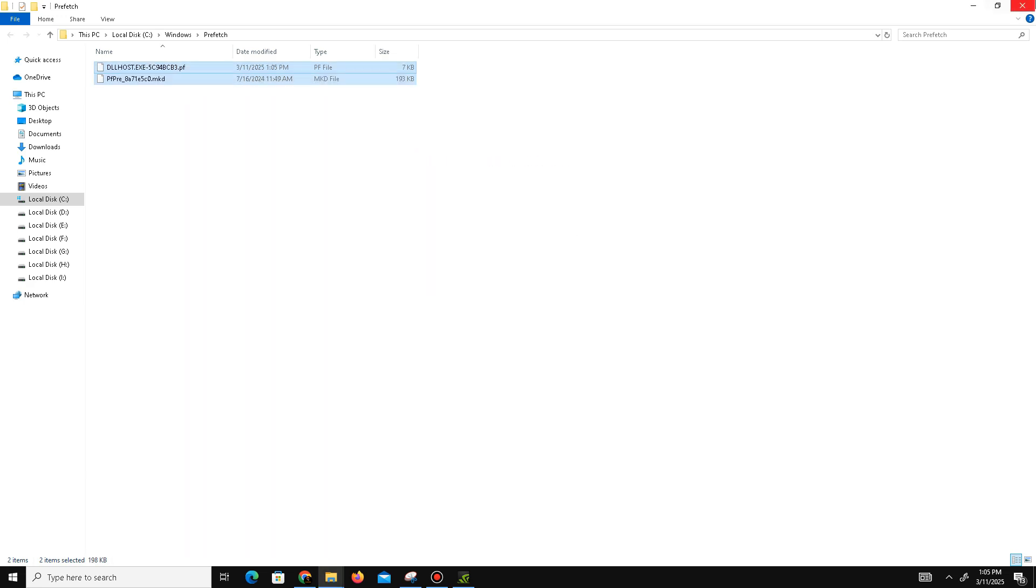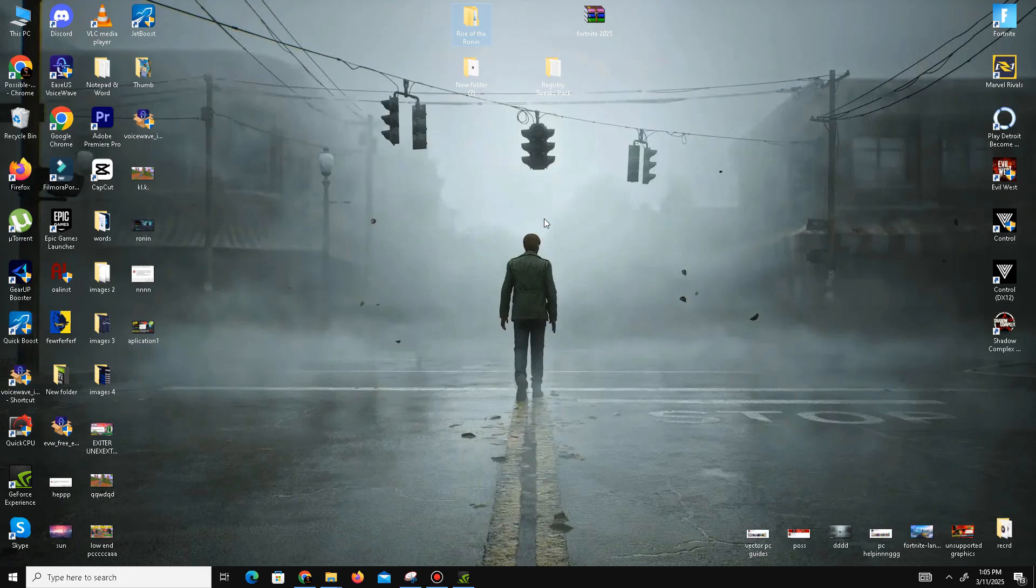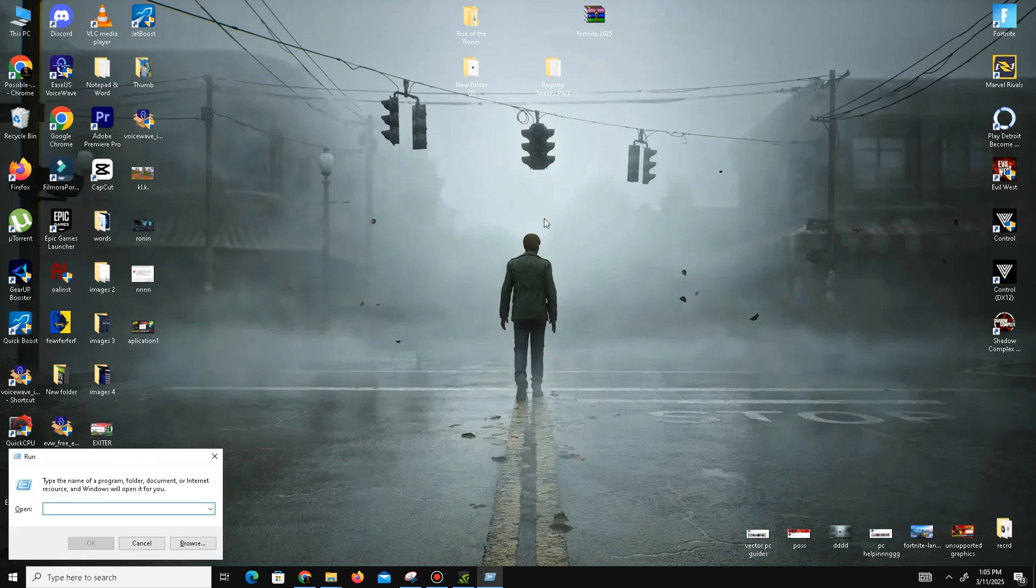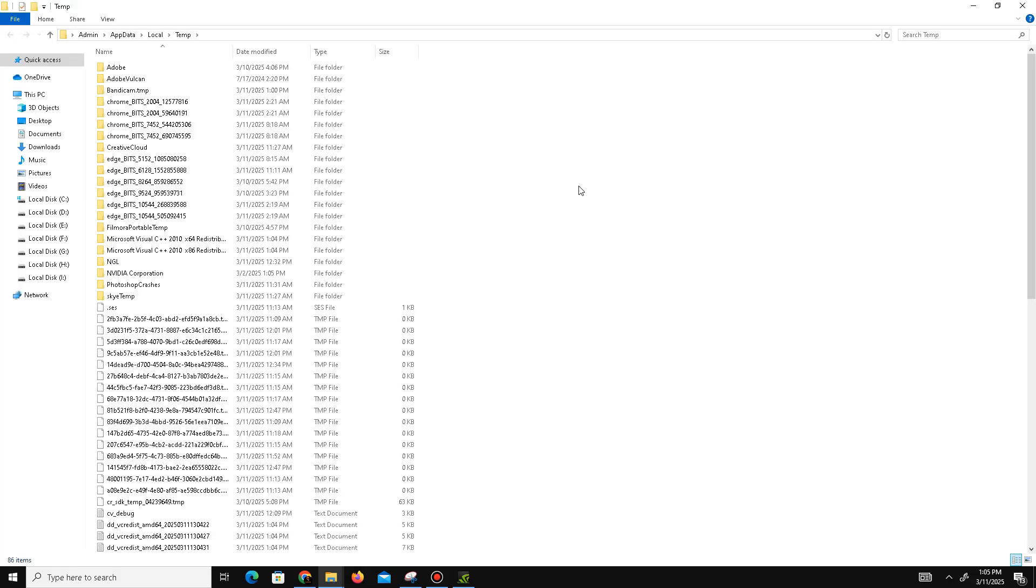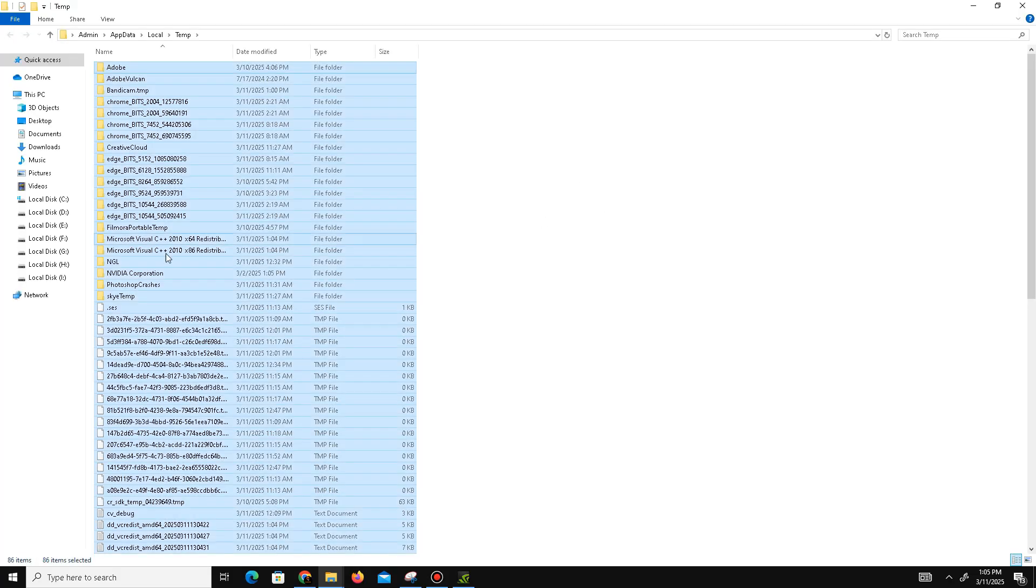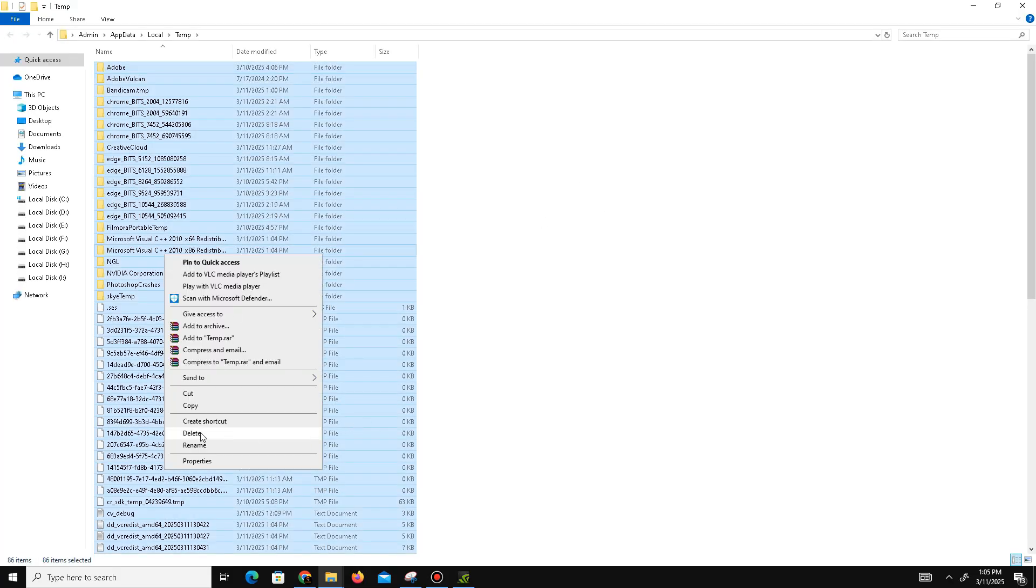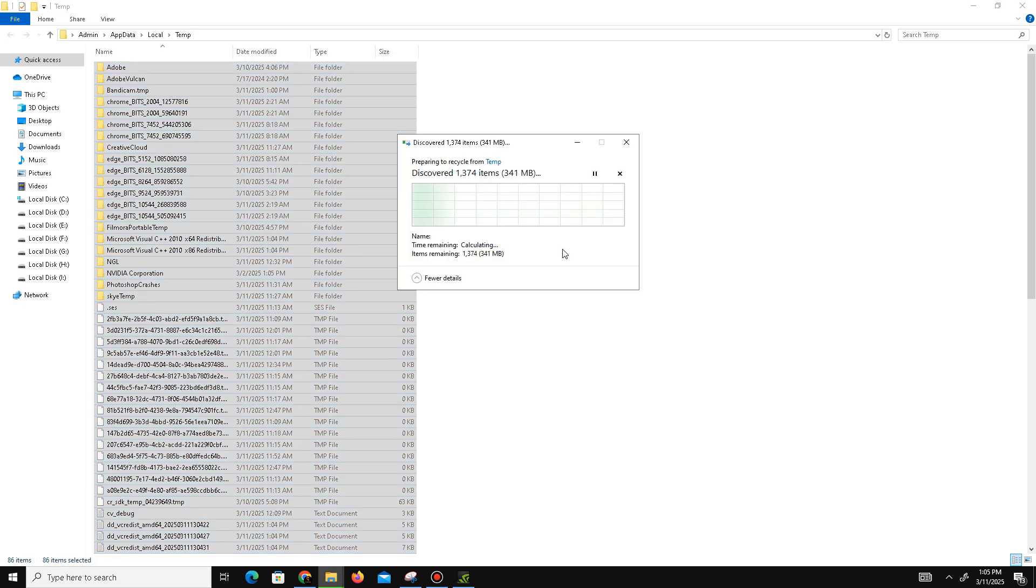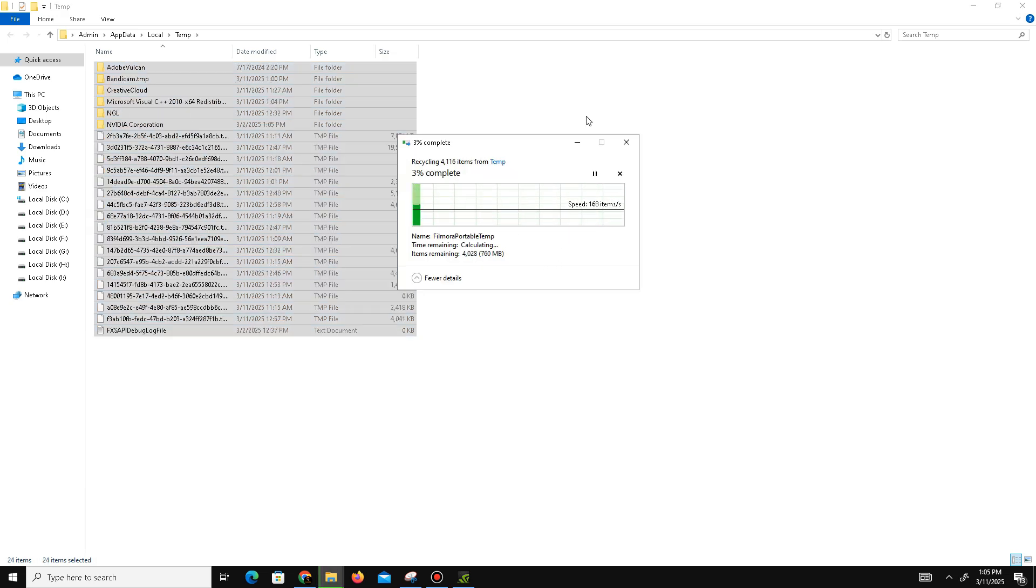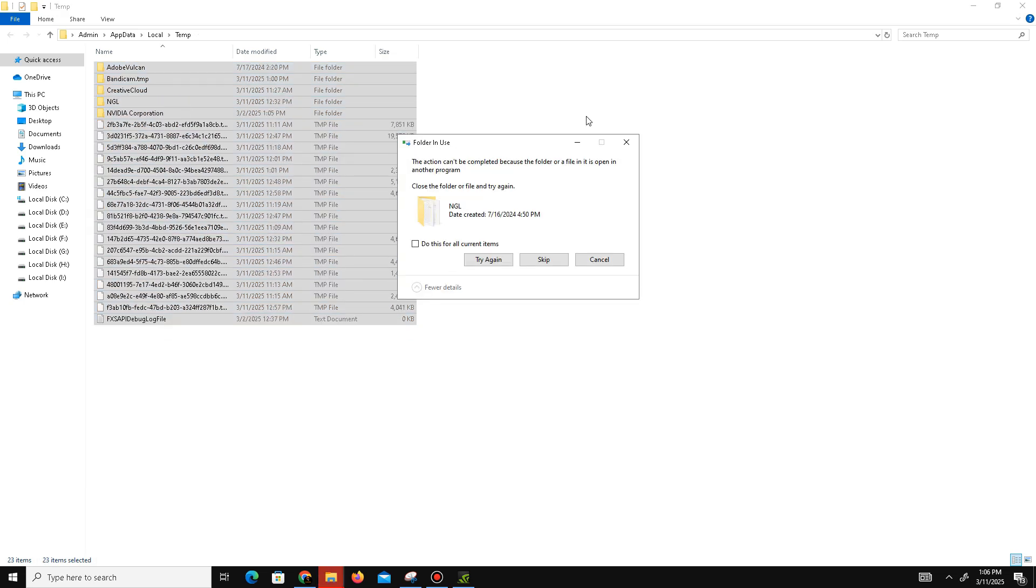Windows key plus R and use the second command: percent temp percent (percentage temp percentage). Click OK, press Ctrl plus A to select all, and delete these files also. Don't worry, these are all junk or bad files—simply delete them.